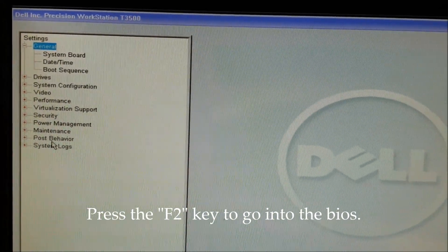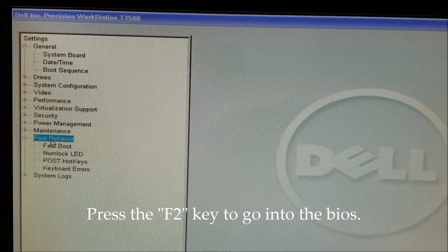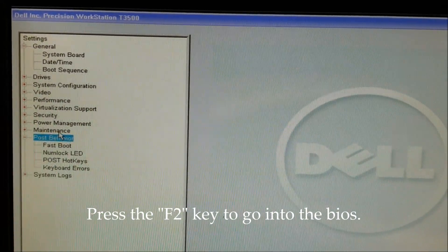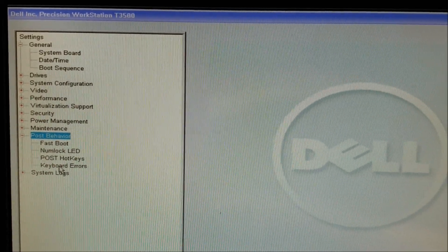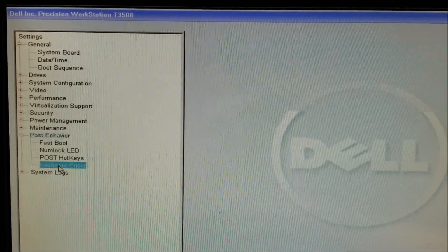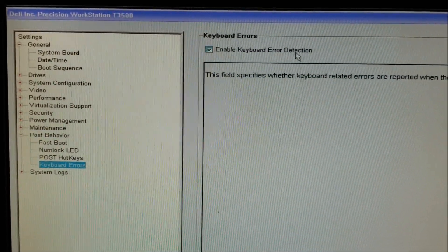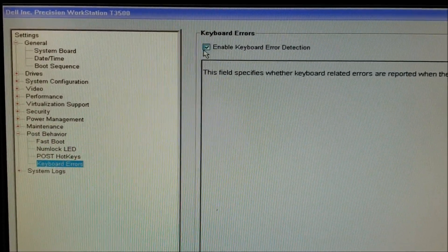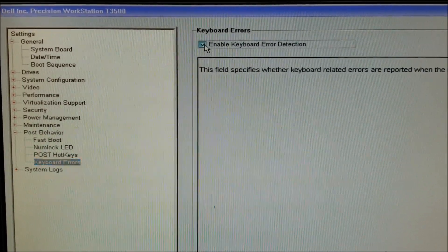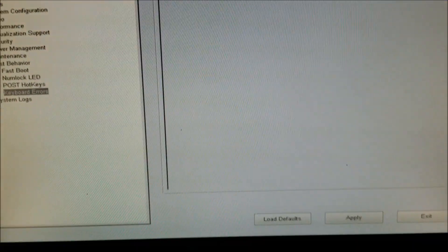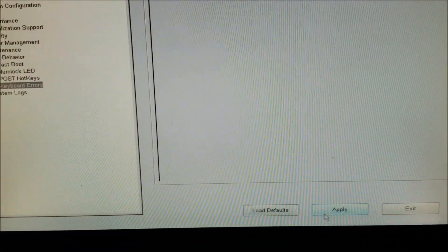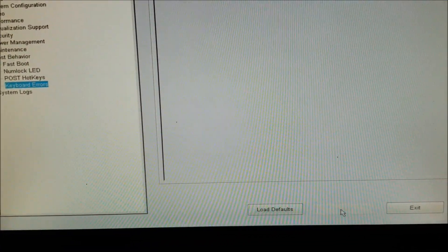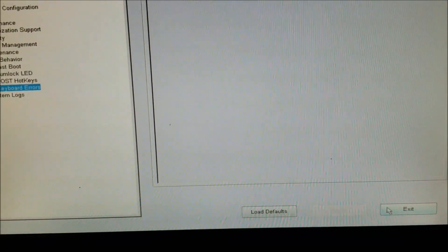And then go to Post Behavior, go to Keyboard Errors, and just disable that. Then just click on Apply and then exit, and the computer should reboot without giving you that error.